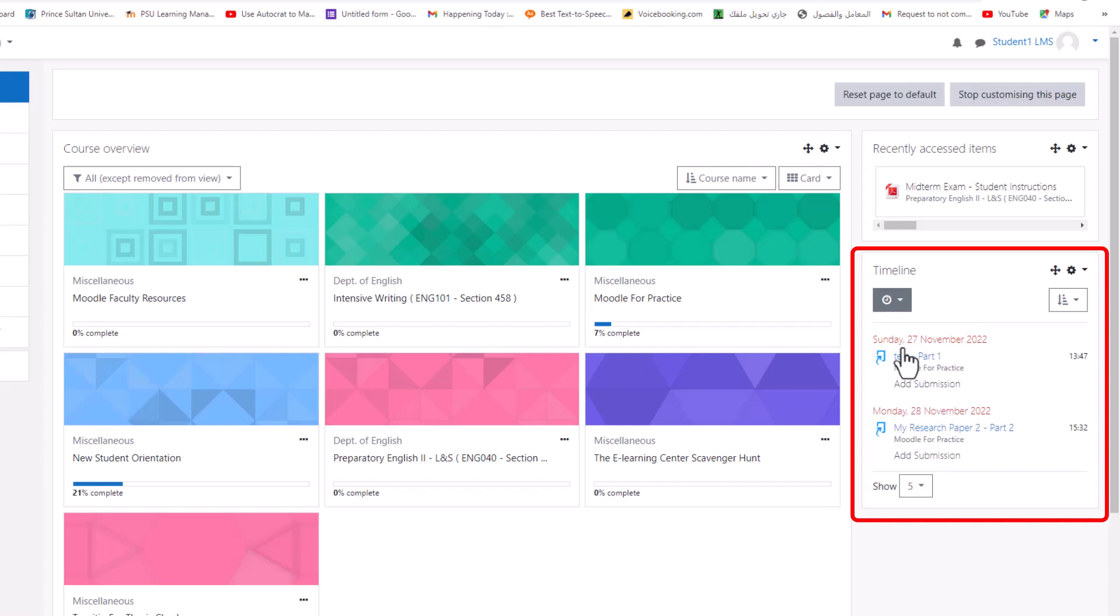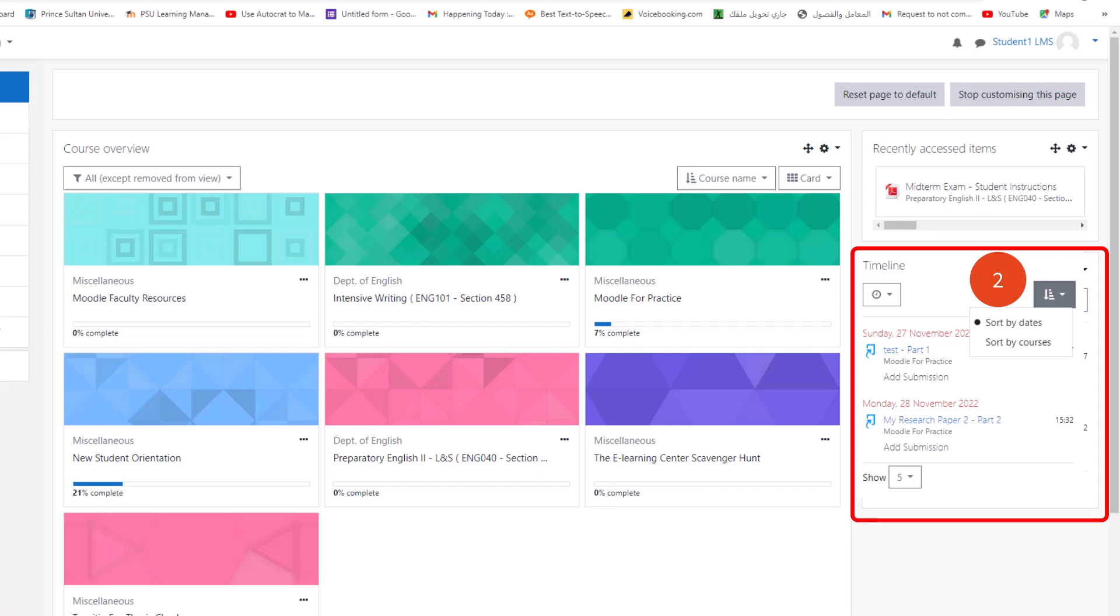Deadlines may be sorted by overdue or upcoming due dates, or by due dates per course.